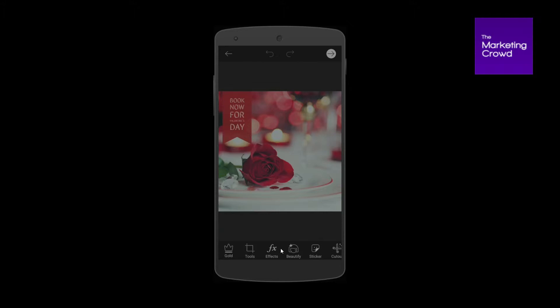Now in another lesson I showed you how to add this text using SparkPost. Within SparkPost you can't add your logo — you can simply add text that looks really good and you can even animate the text, but you can't add your logo.